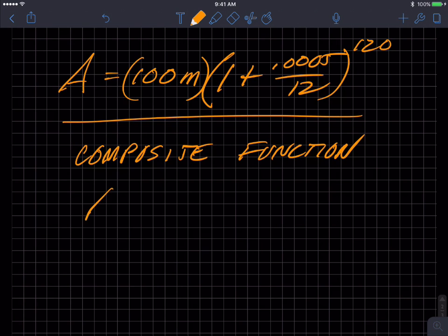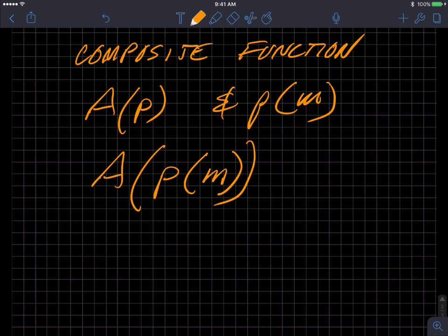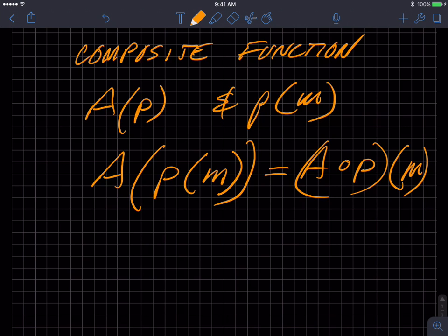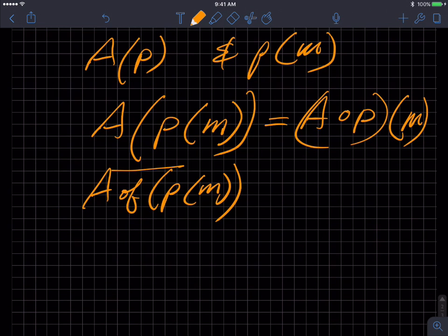My two functions were A as a function of P, and P as a function of M. In this case I wrote A and then inserted the P inside of A, which we could also write as A of P of M. We read this as: A is a function of P, which is a function of M — A of P of M.